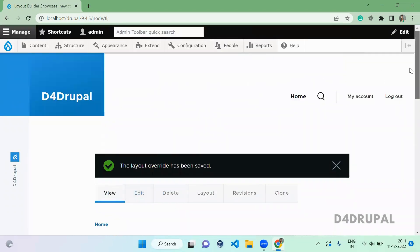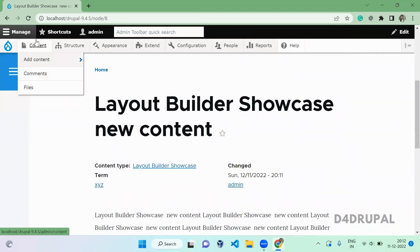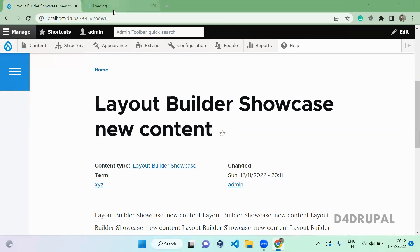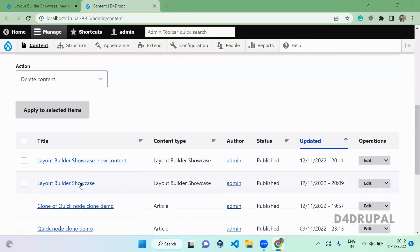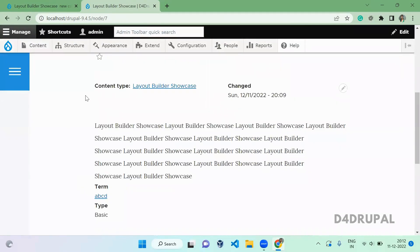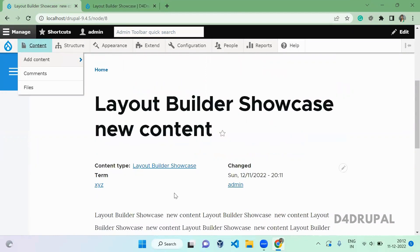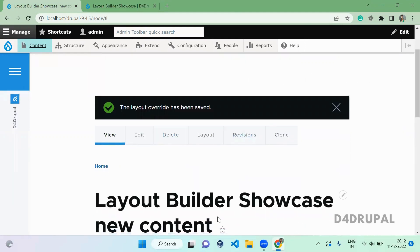When you view the content, you can see the term field and the author have been repositioned. Now let's check the previous content — you can see it is still using the original default layout. The change is only applied to this particular content since we used the per-content layout option. This is how you configure and enable the Layout Builder module. If you like the video, please share, like, and subscribe to my channel. Thank you!